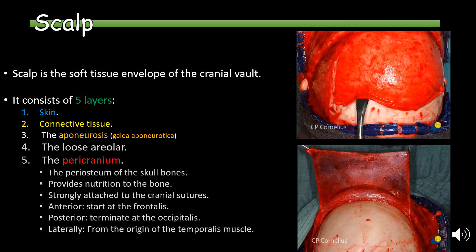The pericranium is essentially the periosteum of the skull bone, which provides nutrition to the bone. It is strongly attached to the cranial sutures and has three boundaries: anteriorly where it starts at the frontalis, posteriorly where it terminates at the occipitalis, and laterally from the origin of the temporalis muscle.